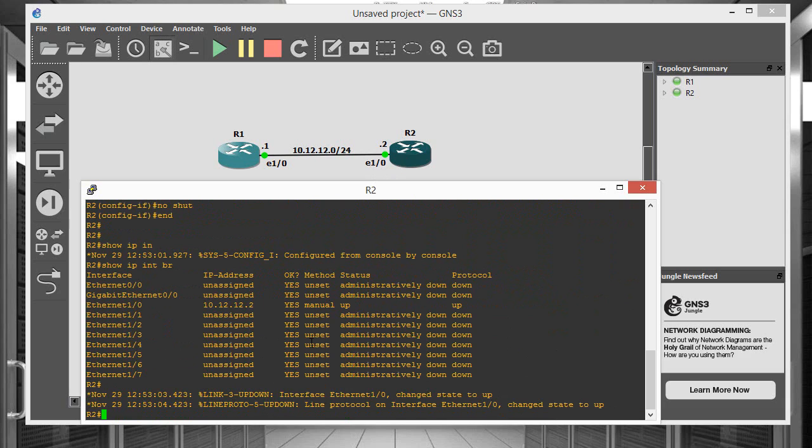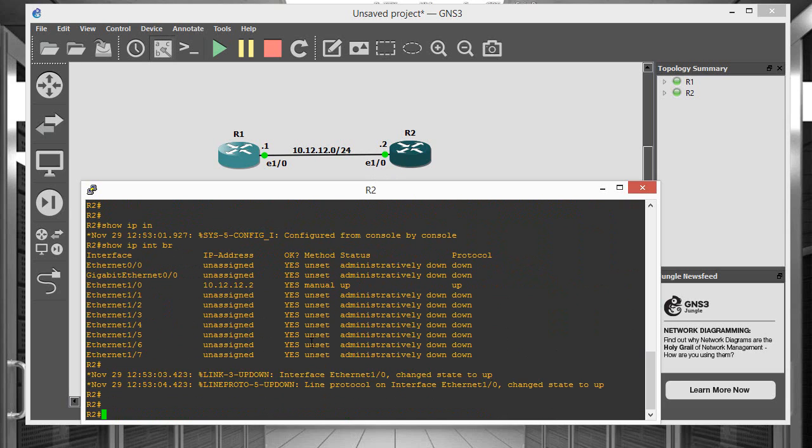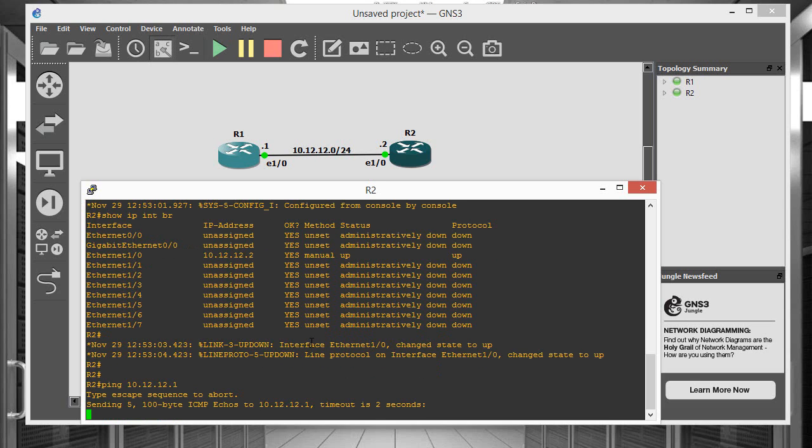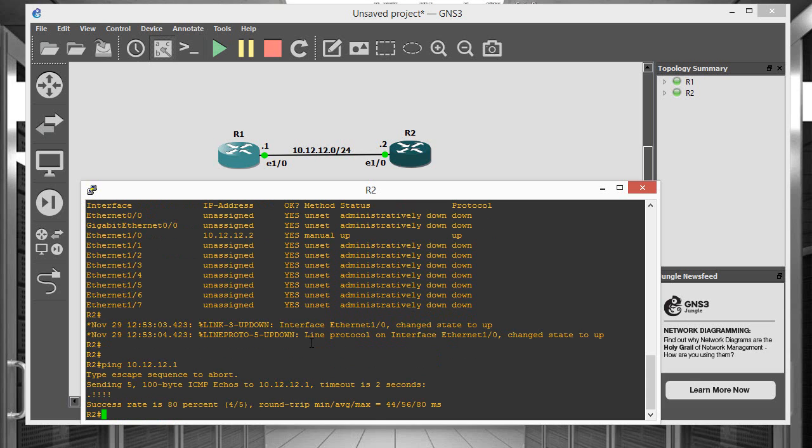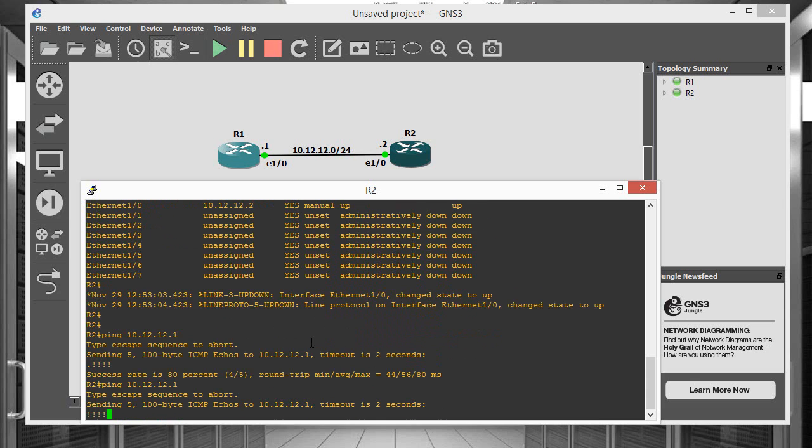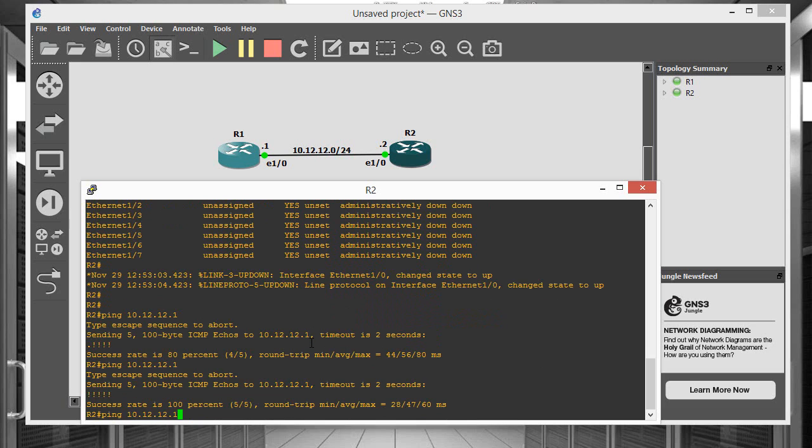And so now to test this connectivity, we can ping from one end to the other and vice versa. So let's go ahead and ping 10.12.12.1 which is router 1. And you see that we will lose the first ping to ARP but then after that we'll be good.